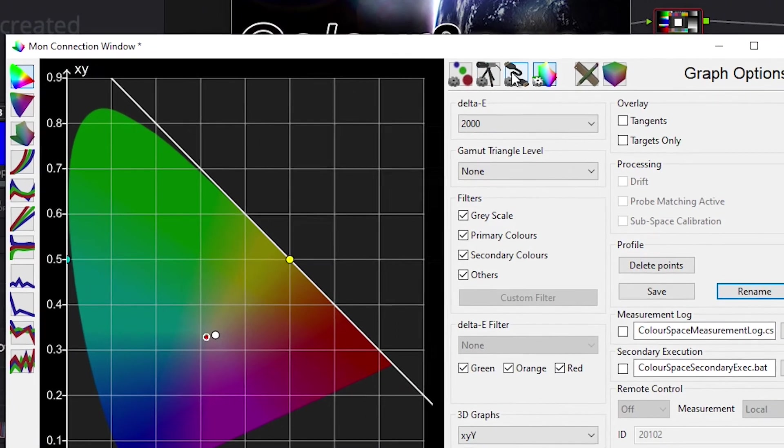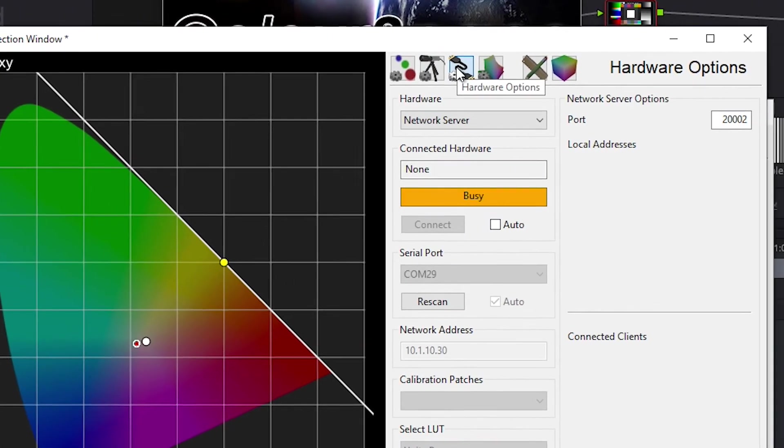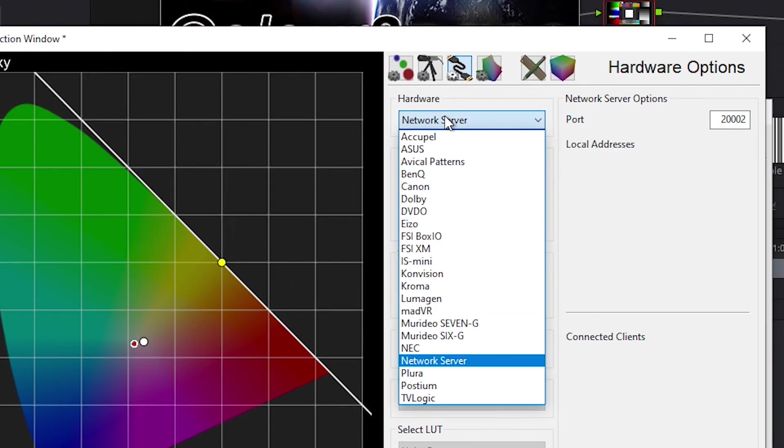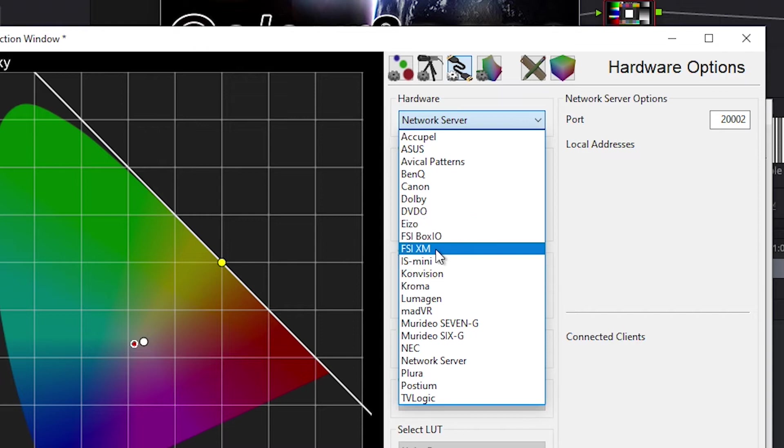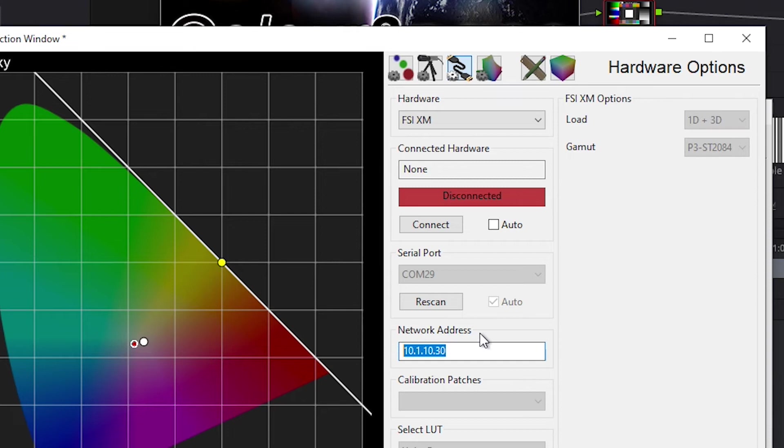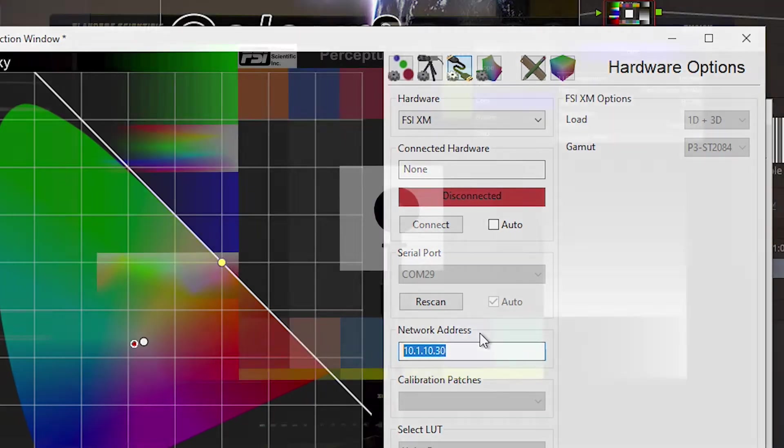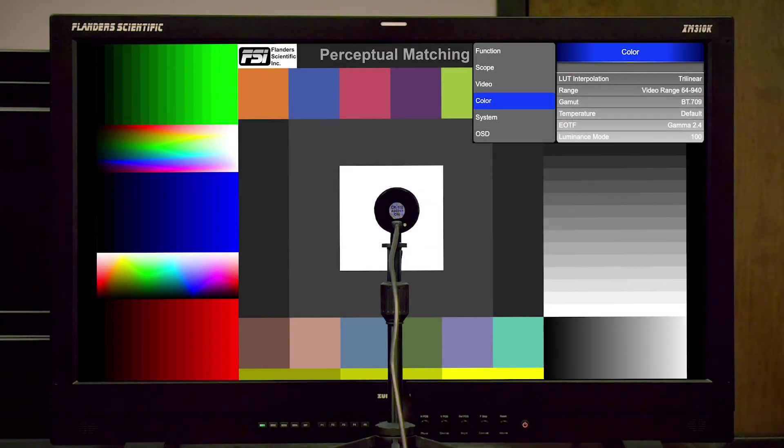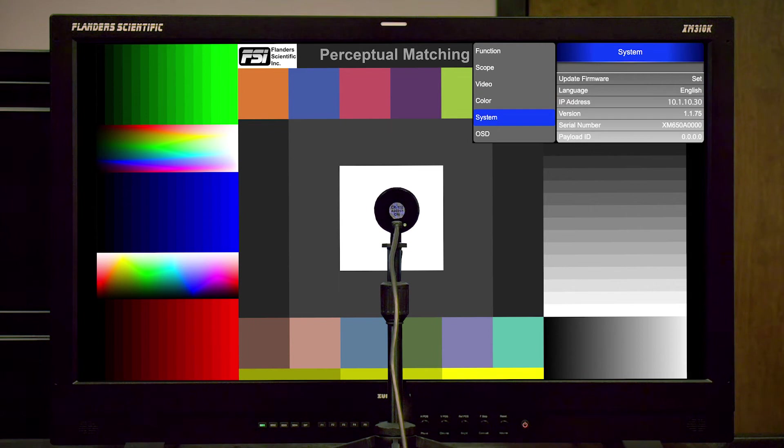Now I'll click on Hardware Options, and then from the Hardware drop-down list, I'll select FSI XM. A Network Address field is presented here, and in this dialog, you want to type in the IP address of the monitor, which can be found on the Monitor System menu.